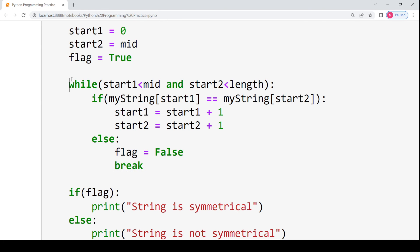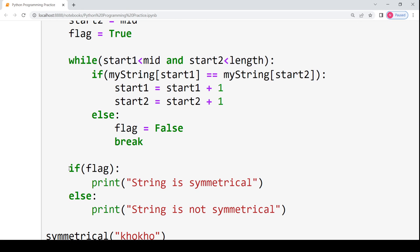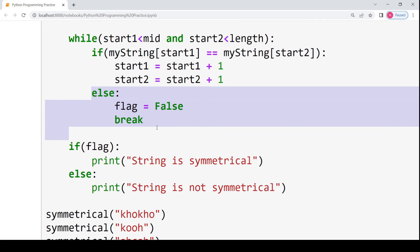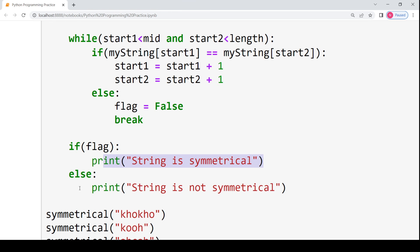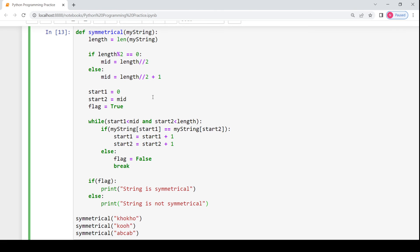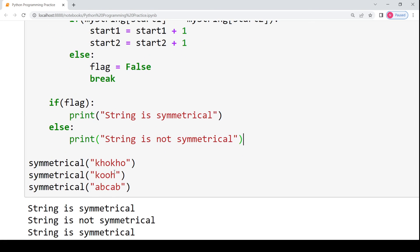The break statement ends the while loop and brings us to the final if condition. If `flag` is `True`, it means there was no mismatch — all characters in the first half matched their corresponding characters in the second half — so we print that the string is symmetrical. Otherwise, if `flag` is `False`, we print that the string is not symmetrical. You can pause the video, note down this code, dry run it, and then execute it. Let's execute this code for the three examples we saw.